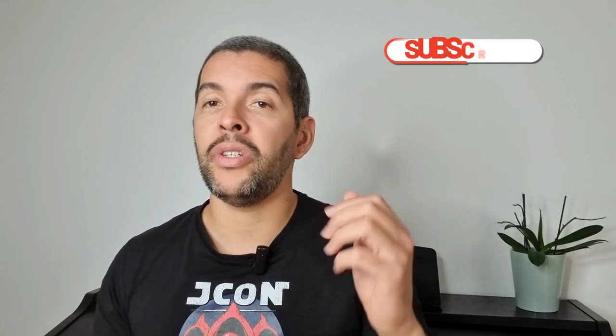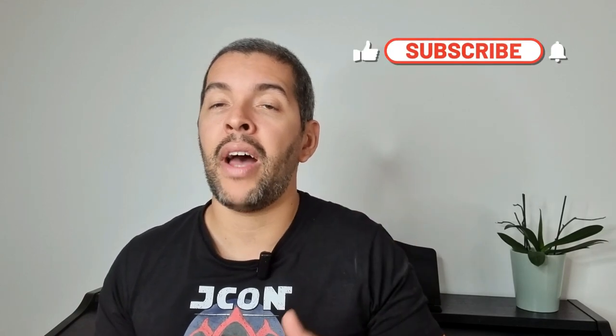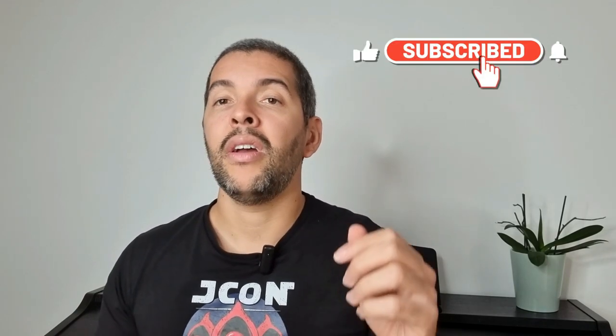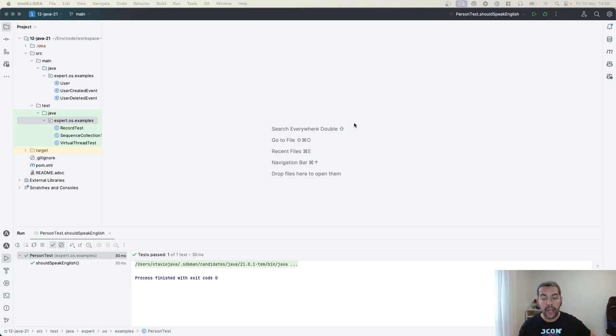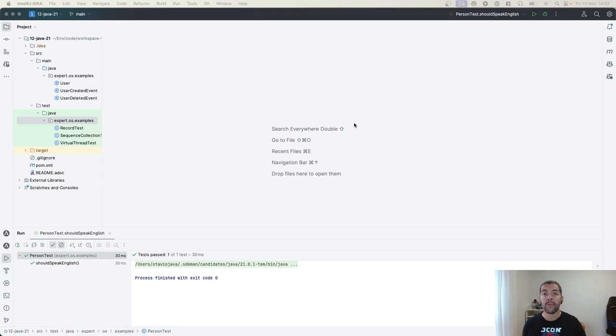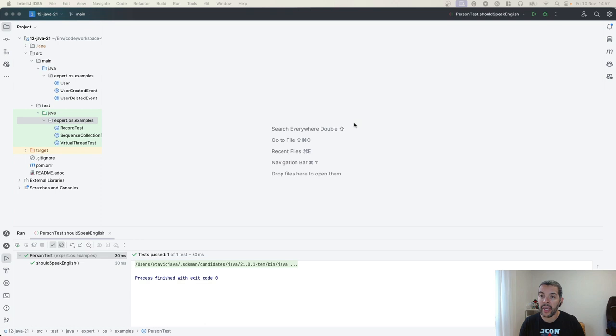So if you want to become even better senior staff and architect, subscribe to my channel. Let's explain why putting Boolean in parameter is not okay, especially in the code design perspective.